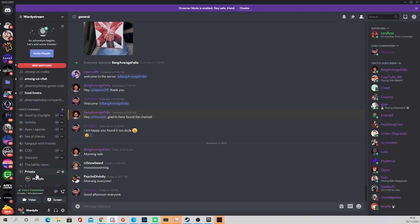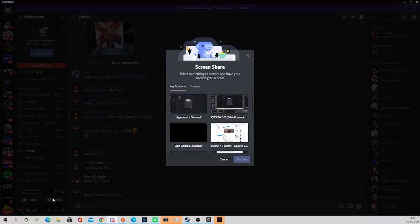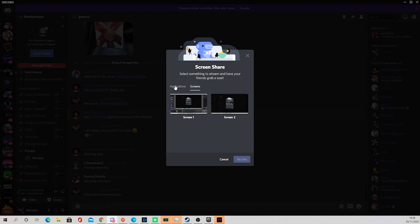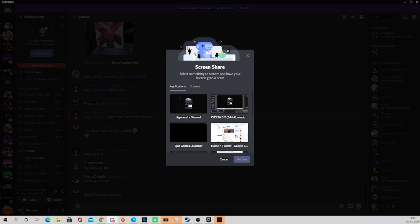You will normally just go to share screen. What many people do is instead of applications they go to screen and try to share the screen that the game is playing on. However that is something that you will not be able to do if you want to get the audio, so we'll move on over.